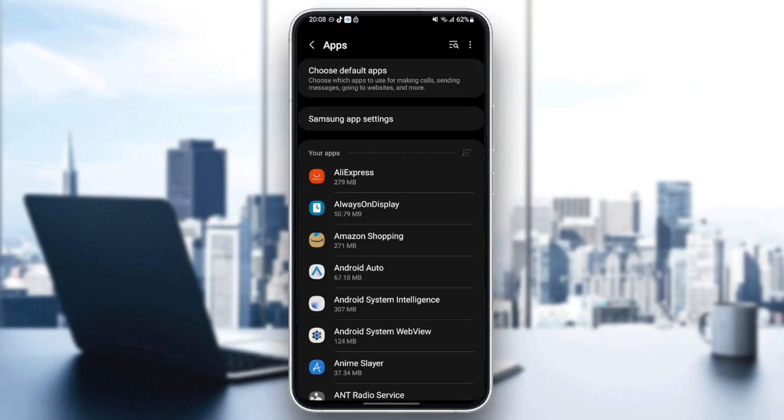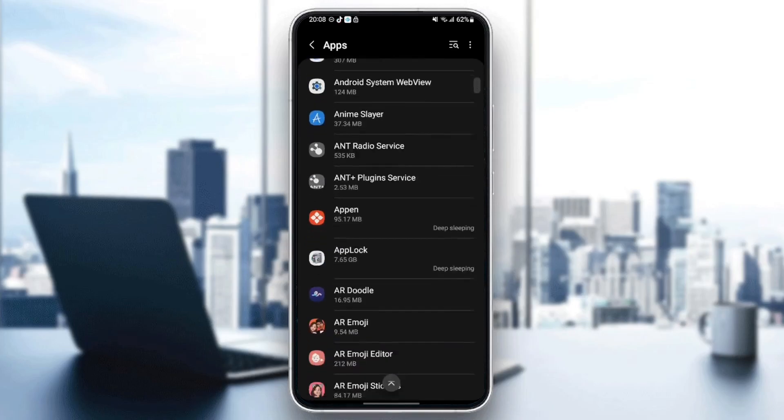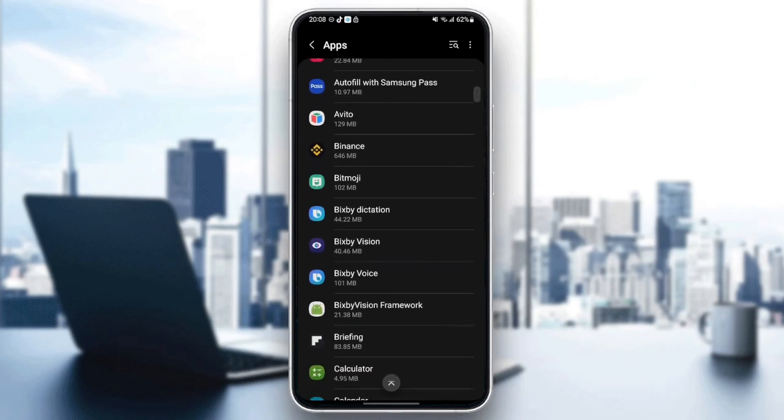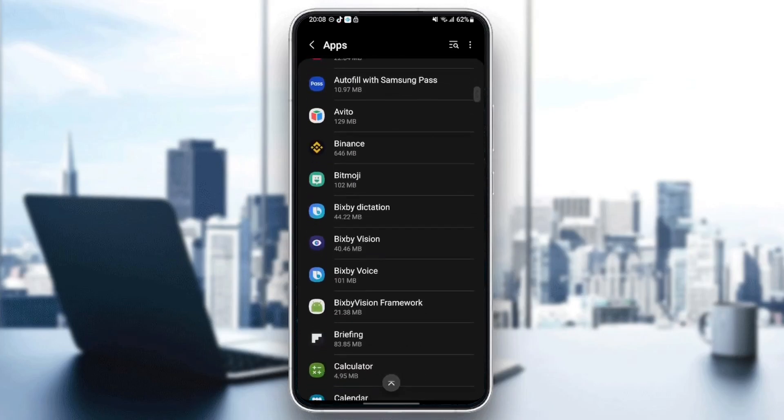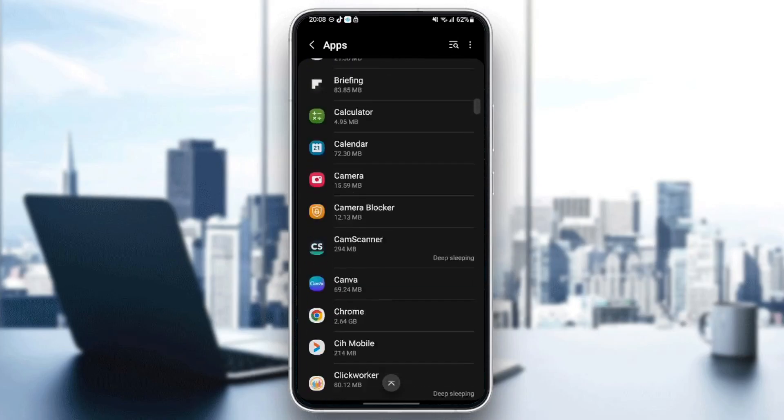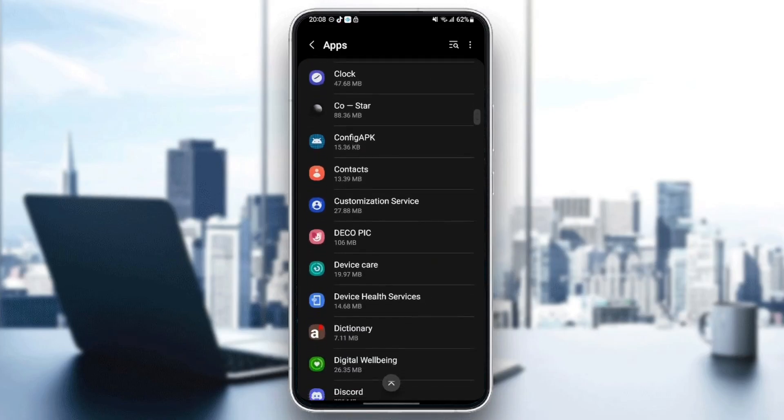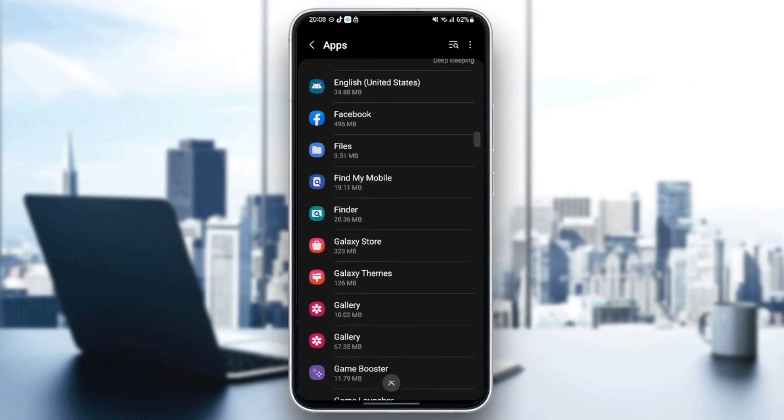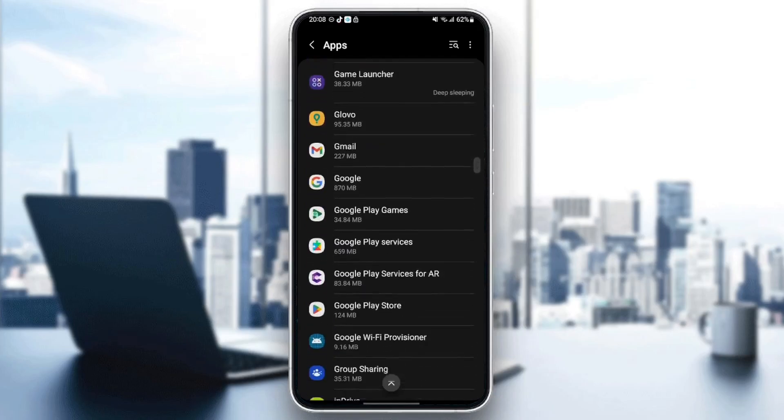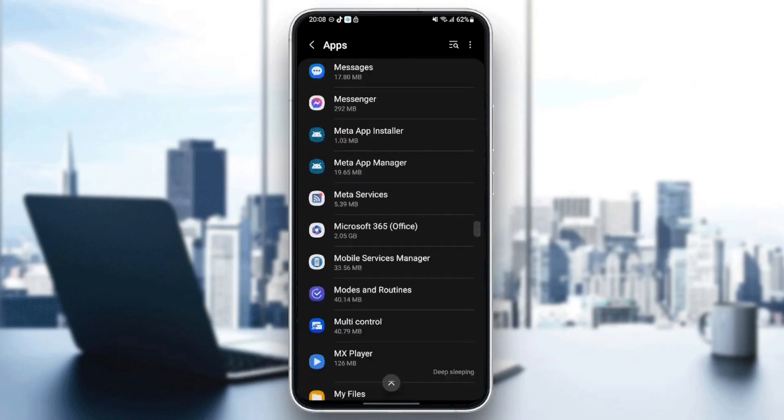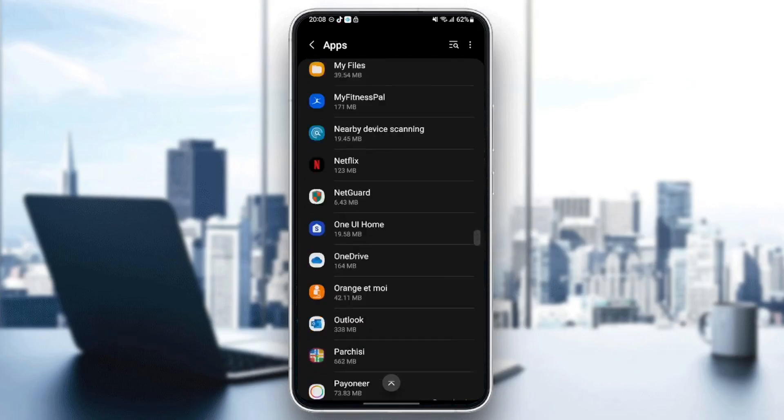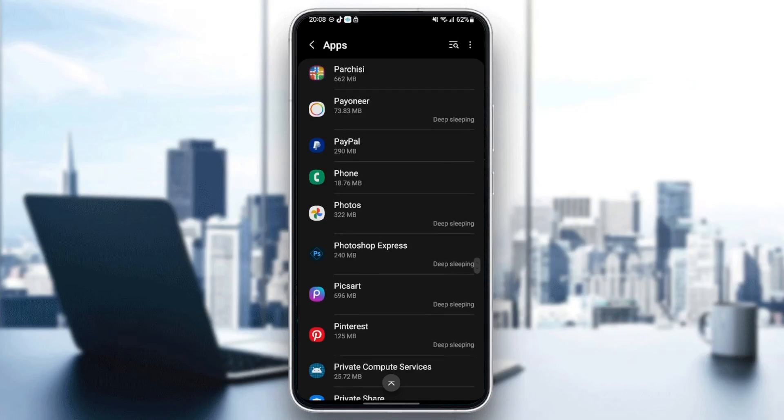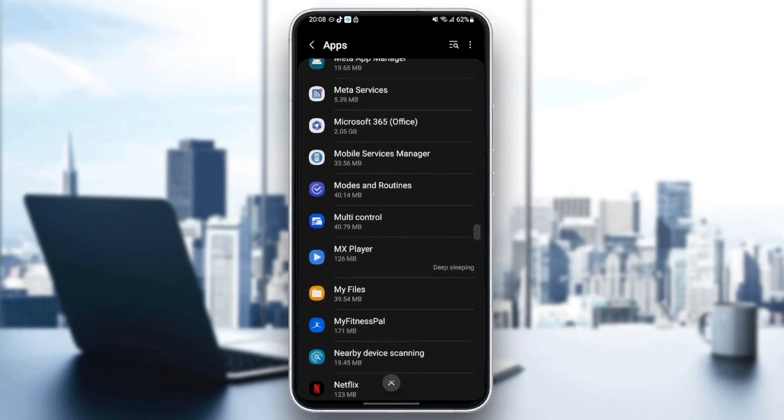Once you click on it, as you can see here, you're going to find all of the applications installed on your phone. So what you need to do right now is scroll down until you find Outlook. So just keep searching until you find it.